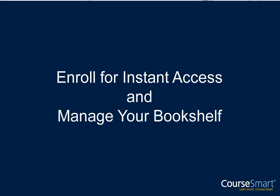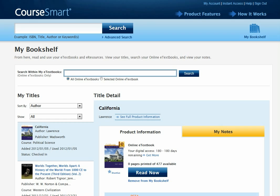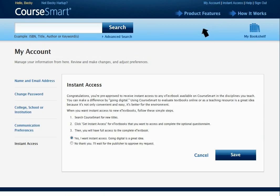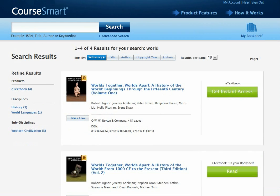Enrol for instant access and manage your bookshelf. You can now enrol for instant access. Select the Yes, I want instant access radio button and click Save. You now have instant access to any book in the CoreSmart catalogue.